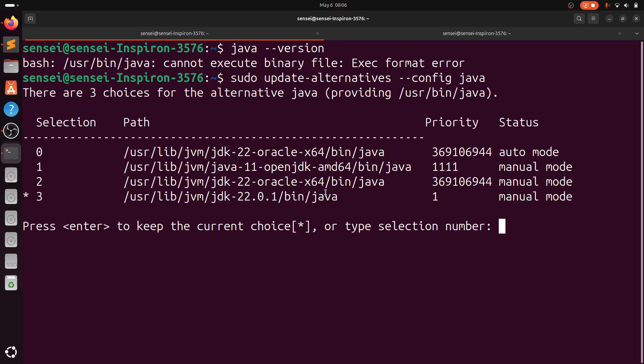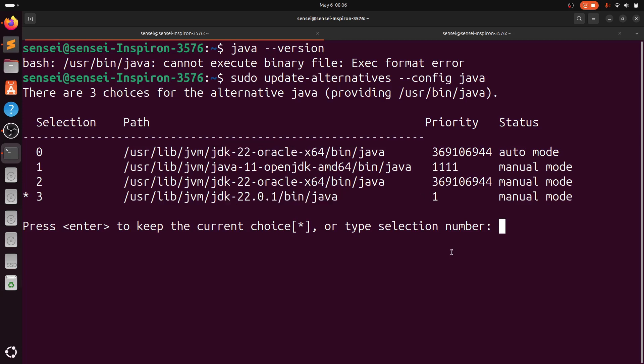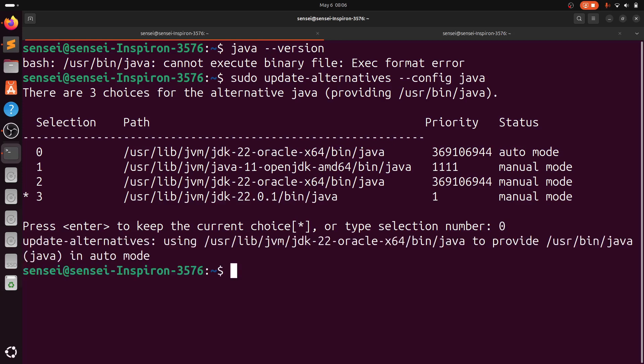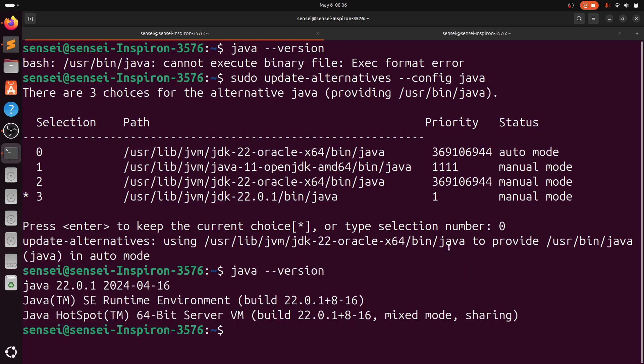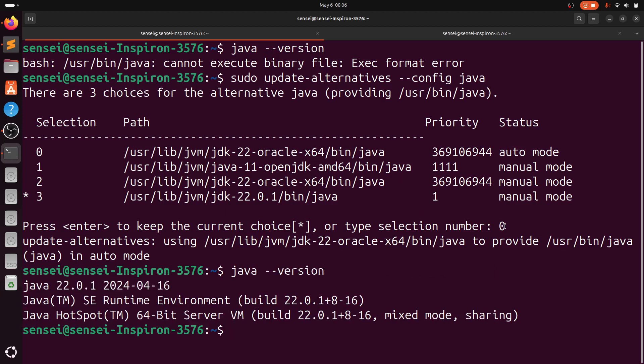Now we will be selecting the first option, zero. Now we have updated the path. You can see we are able to identify Java, and we can see the version 22.0.1.